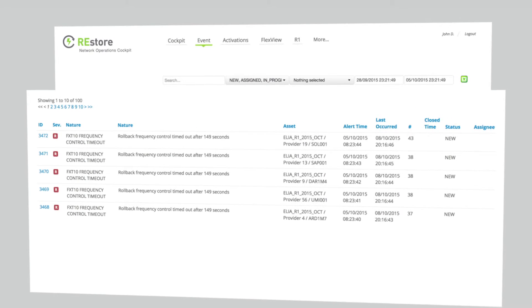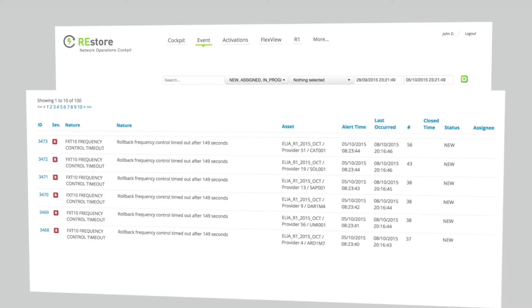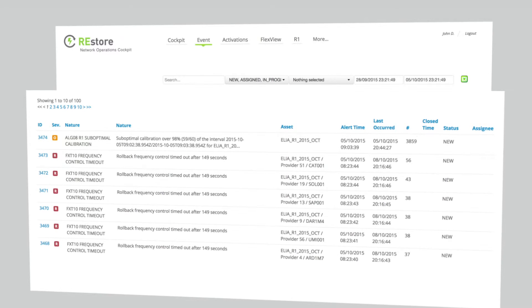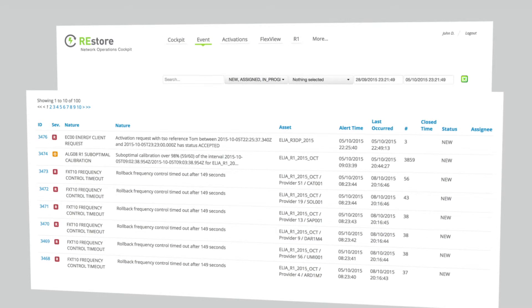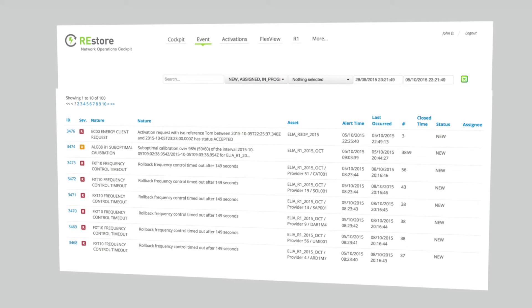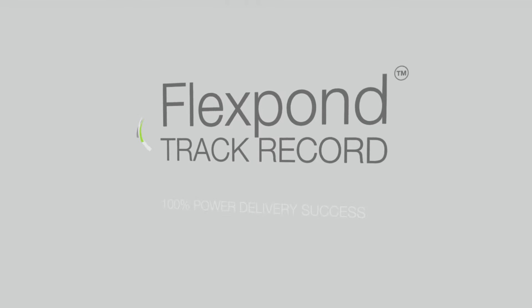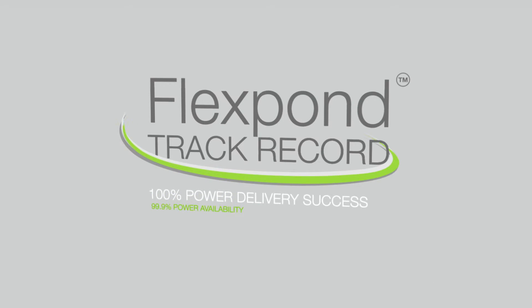With the Network Operations Cockpit, utility traders and dispatchers can review the status of each utility customer, identify faults throughout the FlexPod platform, and quickly resolve them to ensure operational excellence.